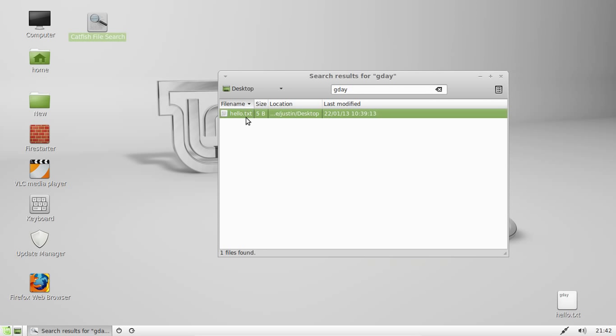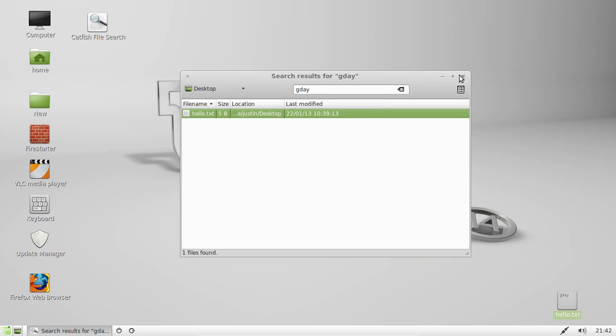Hello.txt is on my desktop as you can see here and it's got the word G'day in it. So that's a really powerful yet simple tool that you can use.